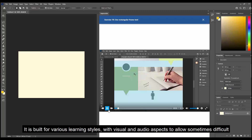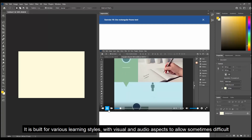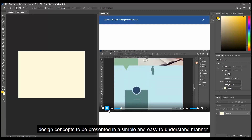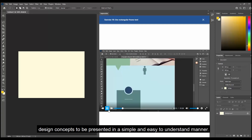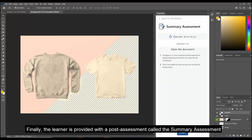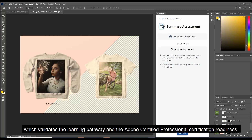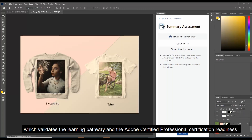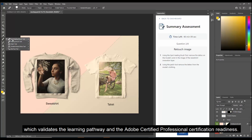It is built for various learning styles with visual aspects to allow sometimes difficult design concepts to be presented in a simple and easy to understand manner. Finally, the learner is provided with a post-assessment called the summary assessment, which validates the learning pathway and the Adobe Certified Professional Certification Readiness.